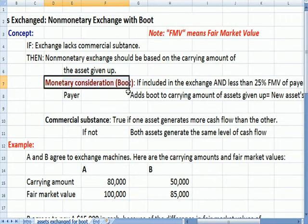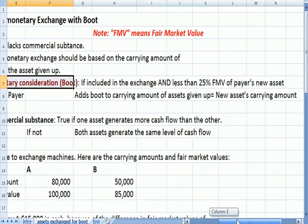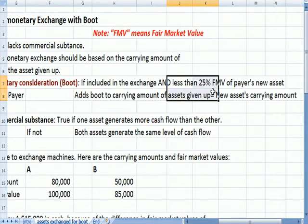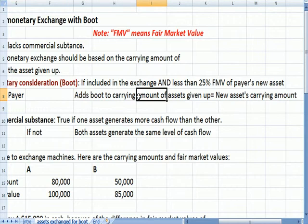So now we have this monetary consideration or boot issue. There's a dollar threshold for the monetary consideration. If boot's included in the exchange and that boot that's paid is less than 25% of the fair market value of the payer's new asset — not old asset — then we add the boot, the money we pay, to the carrying amount of the asset we give up, and that's our new asset's carrying amount.